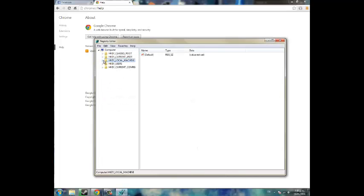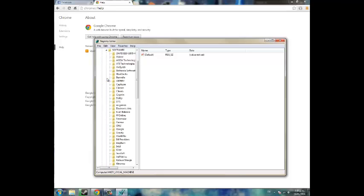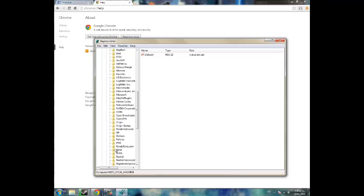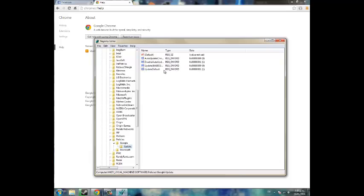Now you need to go to HKEY_LOCAL_MACHINE, and then click Software, and then scroll down and hit Policies, and then Google, and then Update. Now click that.